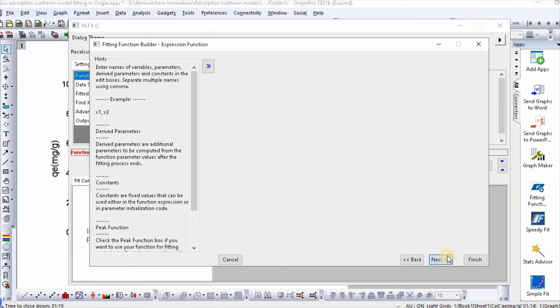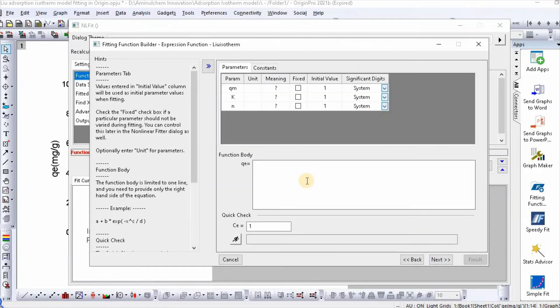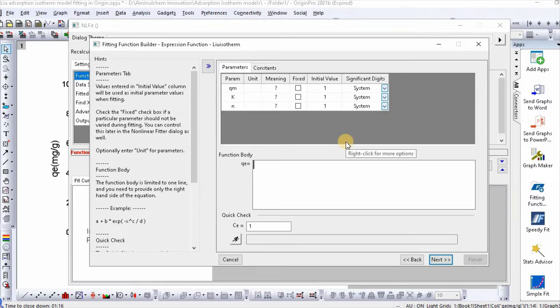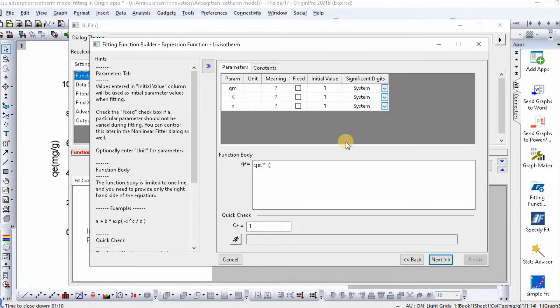Then click next. Then write the function which is qₘ star bracket start K star Cₑ bracket to the power n.